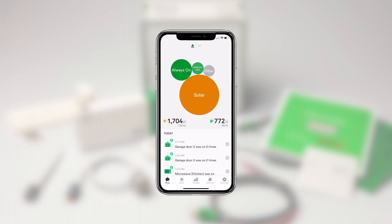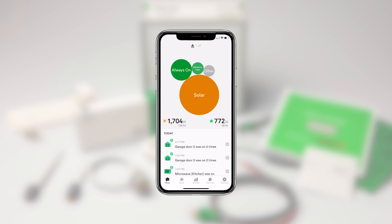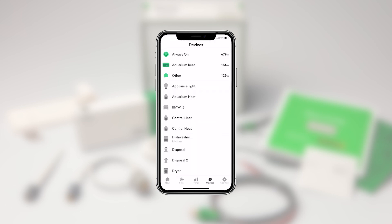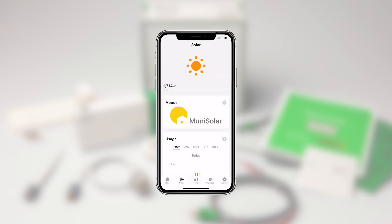To navigate to other features in the app, use the navigation bar at the bottom of the screen. In addition to the Now screen, you can navigate to Trends, Devices, Settings, and Solar if you have that option installed in your home.